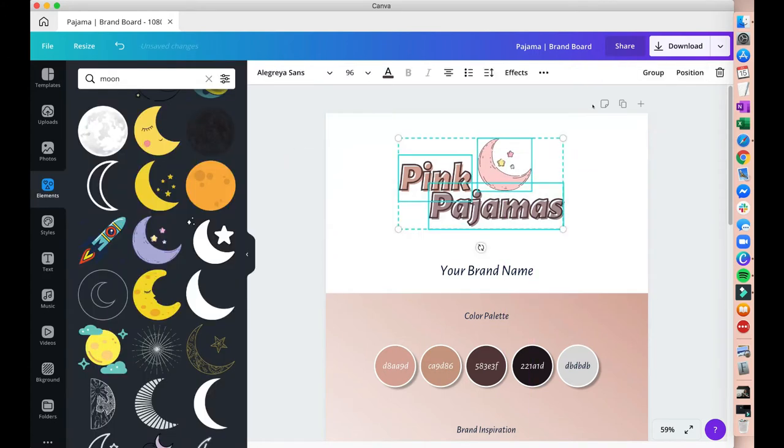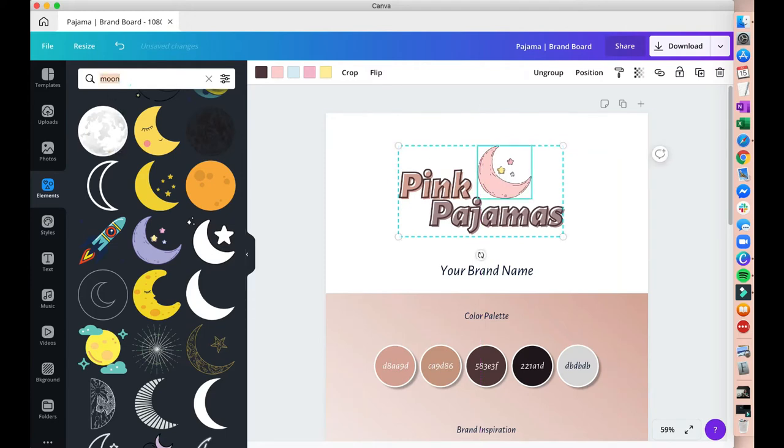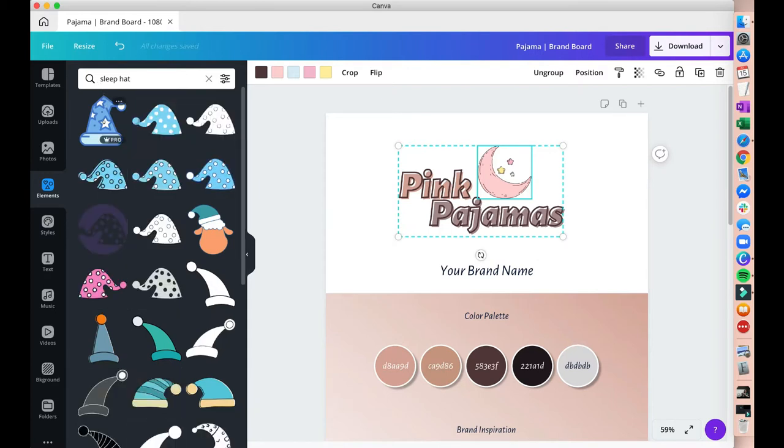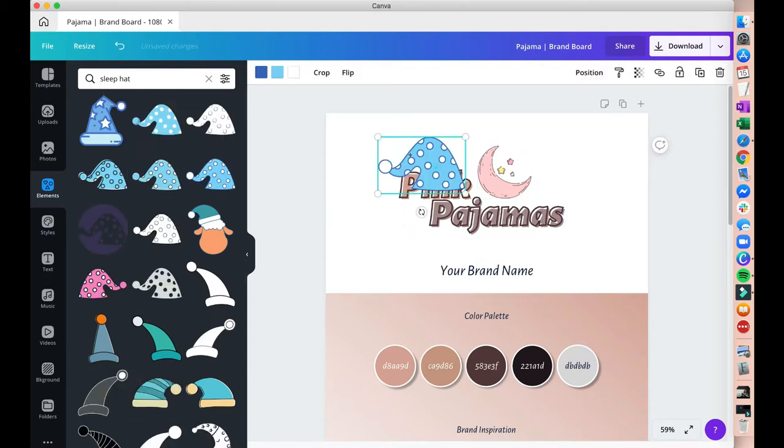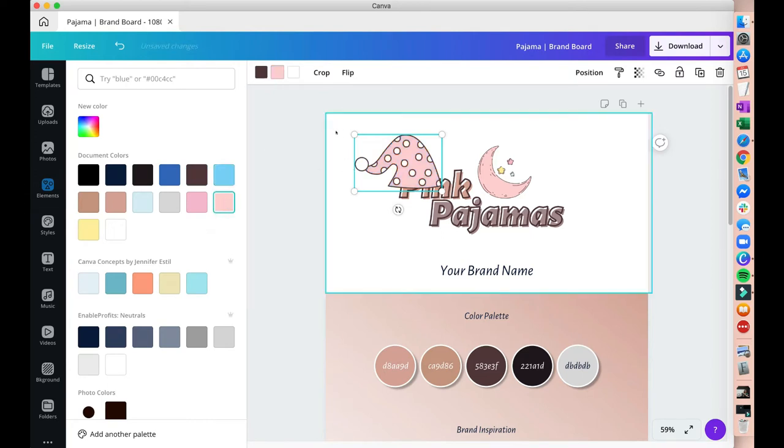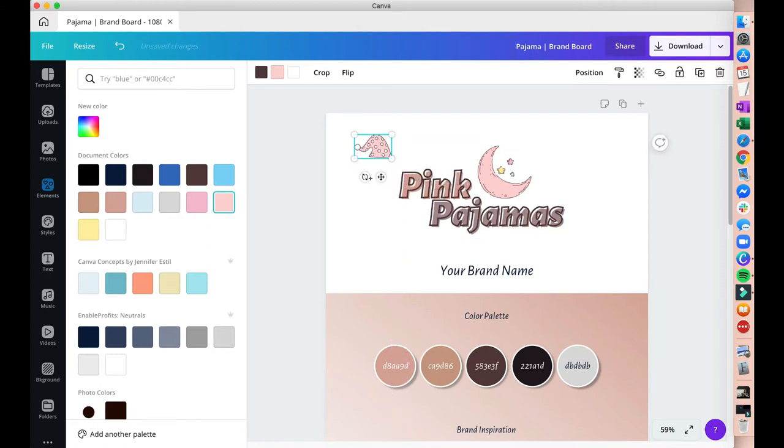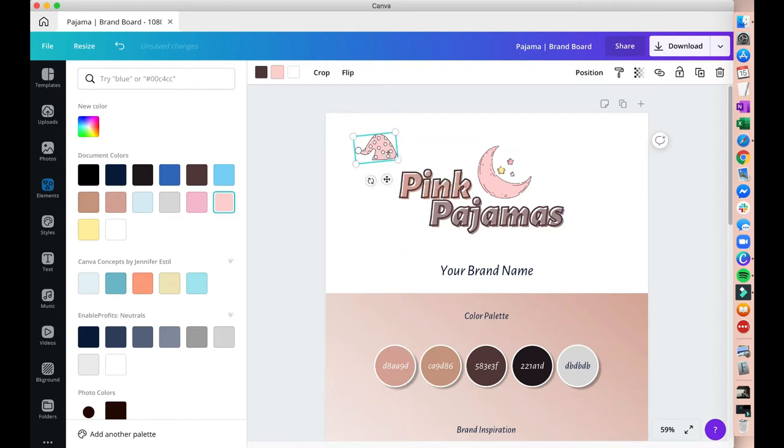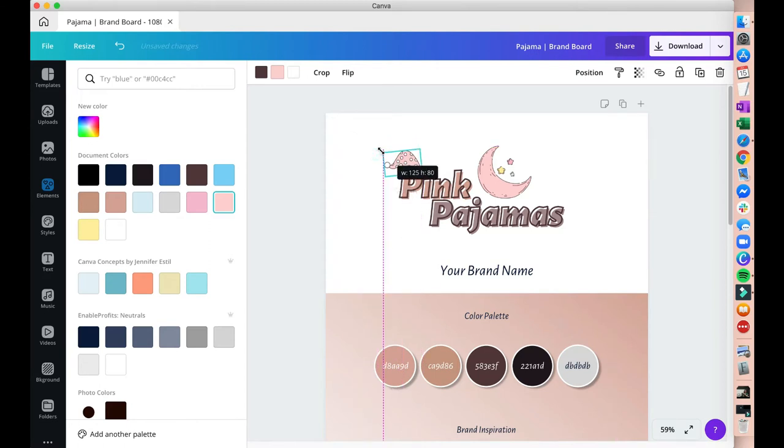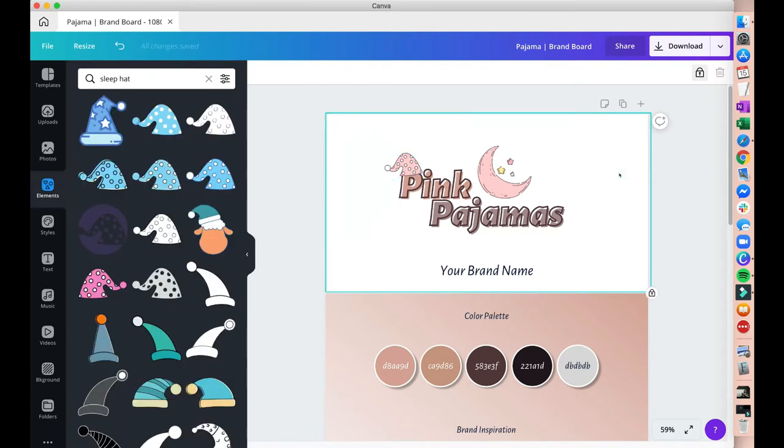And once I'm happy with that moon element, I'm going to add another image or element there, which is a sleepy hat. And that cute thing right there. So instead of blue I change it to pink again with all of the color palettes that I have inside. And I'm just gonna put it on top of the letter P and the word pink, just like a hat. Making sure that that image is above the text so that it really looks like it's being worn by the letter P.